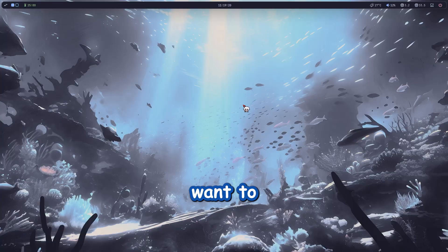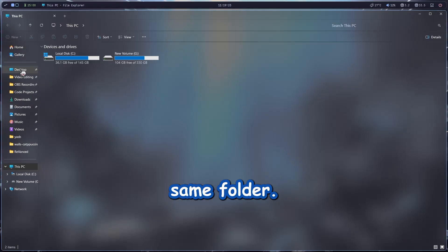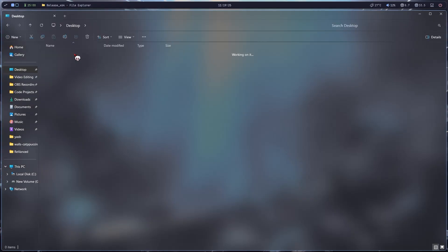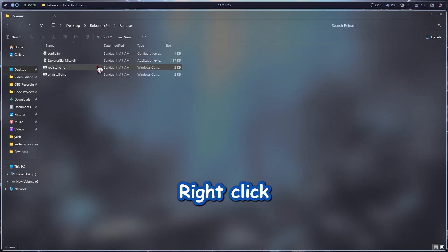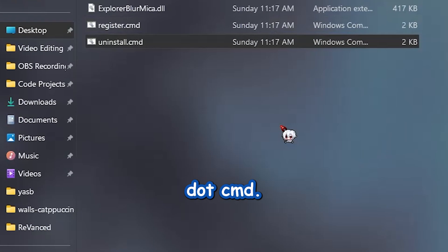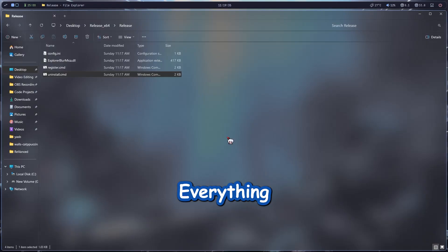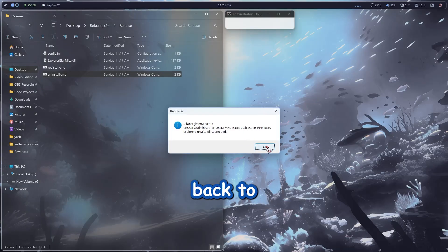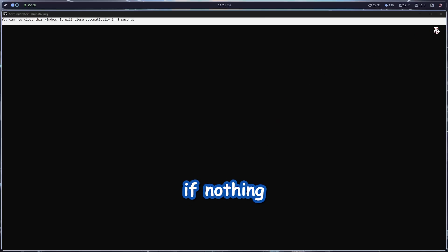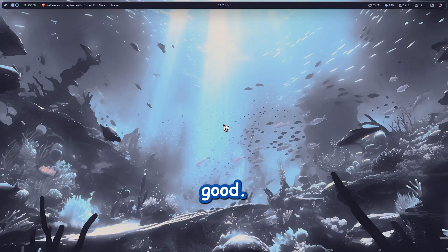And if you ever want to uninstall it, easy as cake. Just head back to that same folder, right-click uninstall.cmd, run it as admin and hit okay. Everything will roll back to normal. If nothing changes right away, just give your PC a restart and you're good.